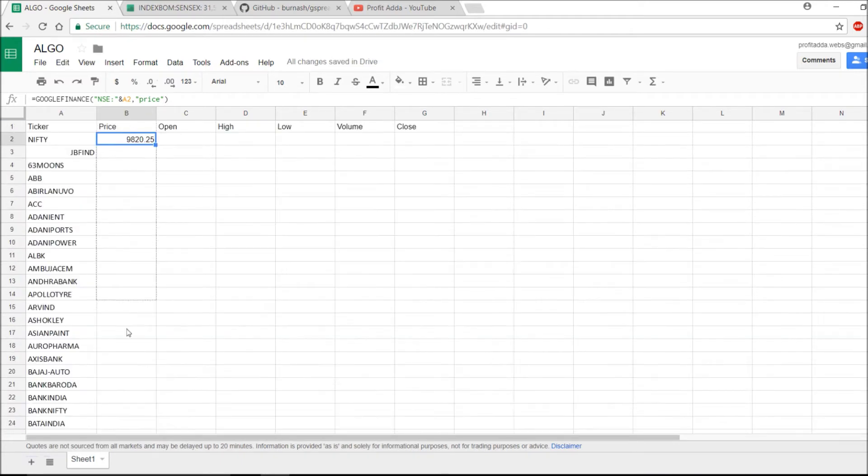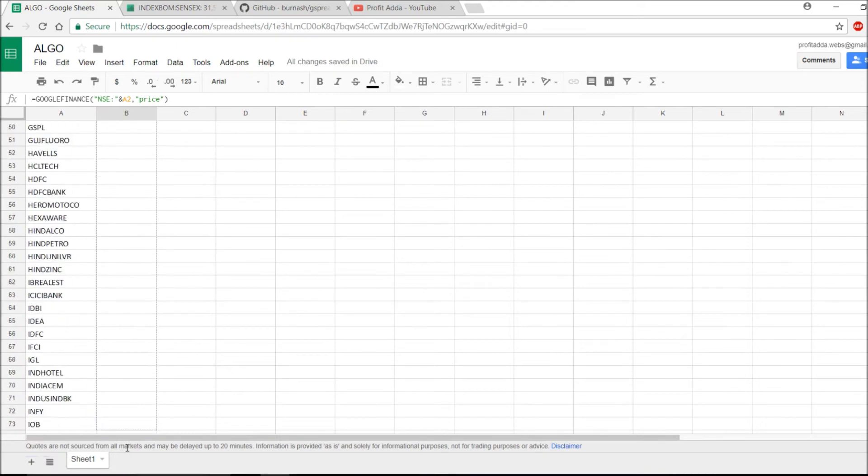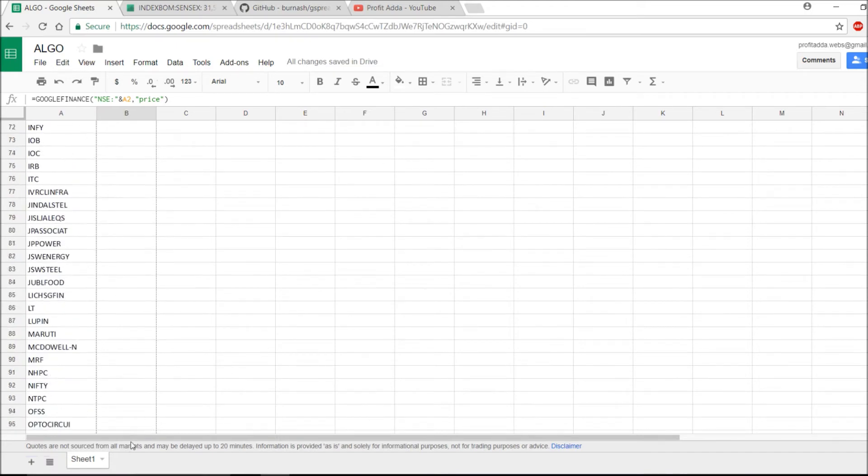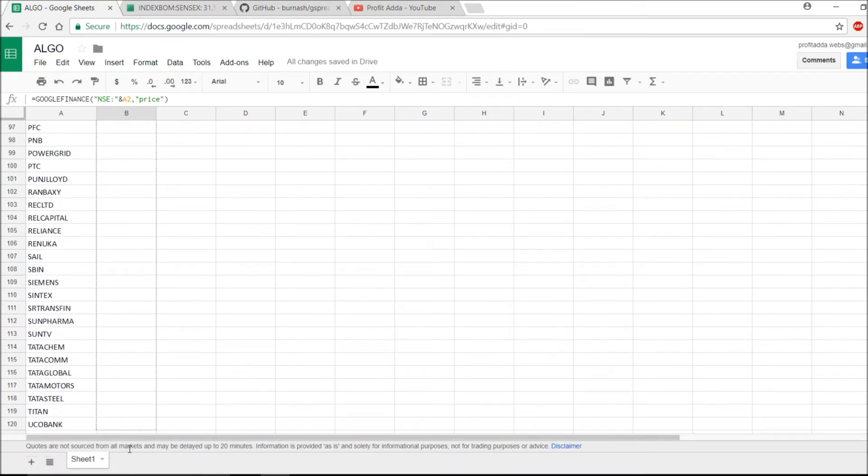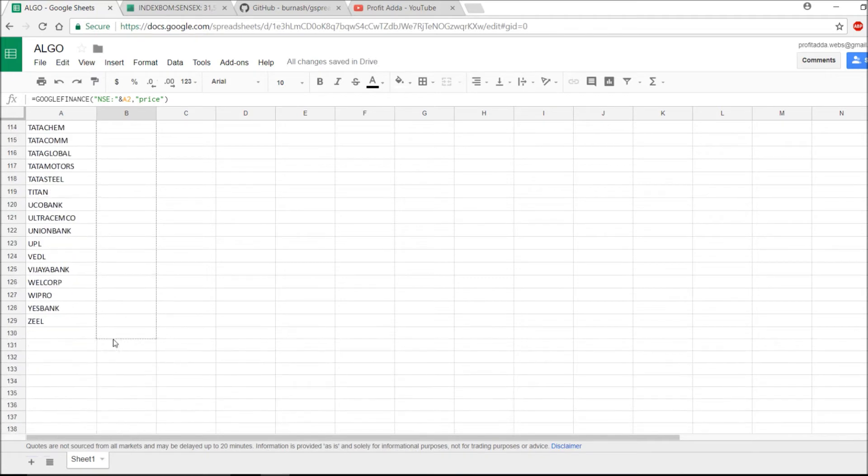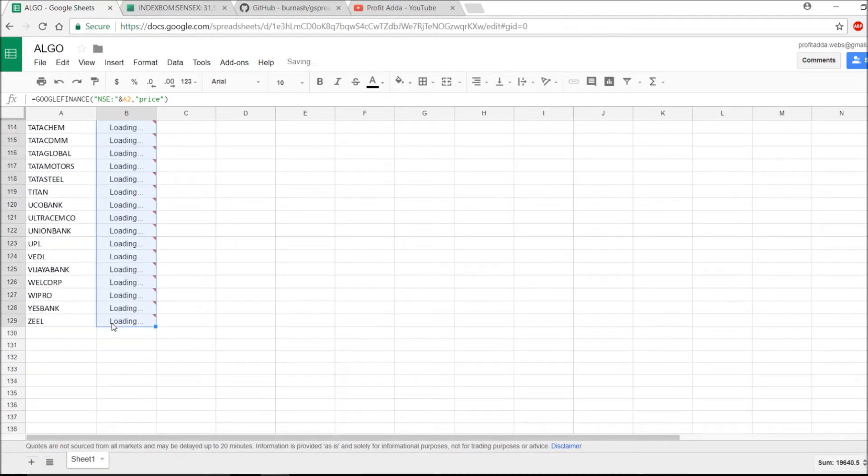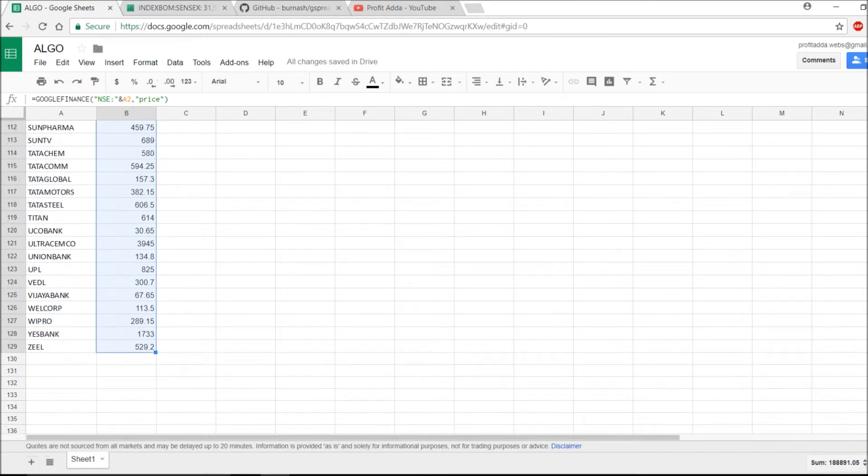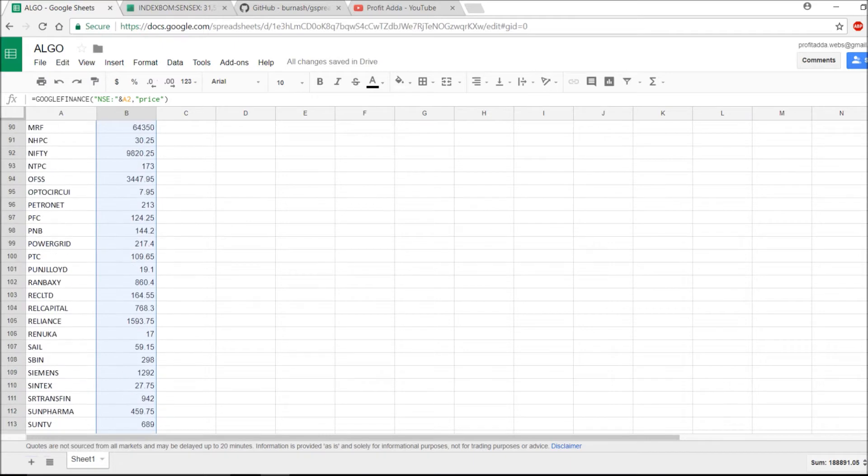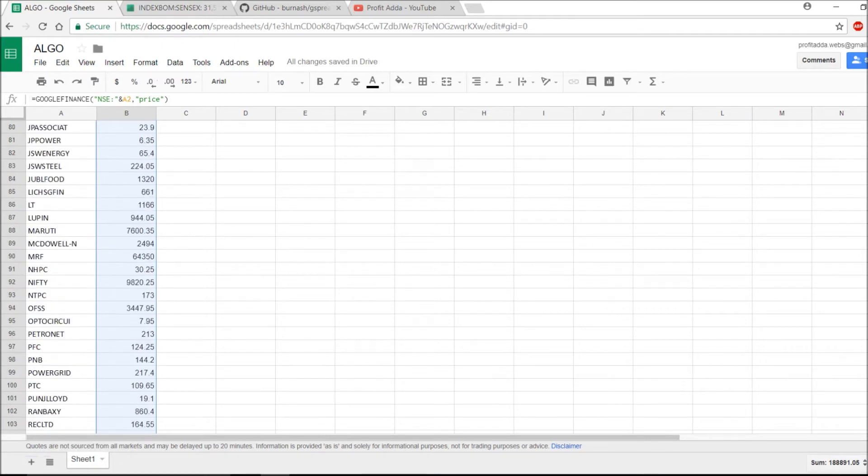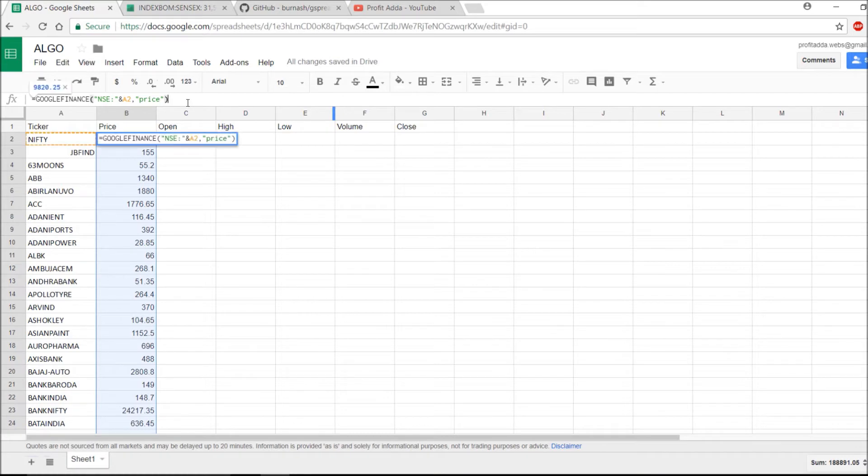I'll show you and then I will drag this formula. As you can see, the price has been loaded for each and everything, whichever stocks I've been mentioned.